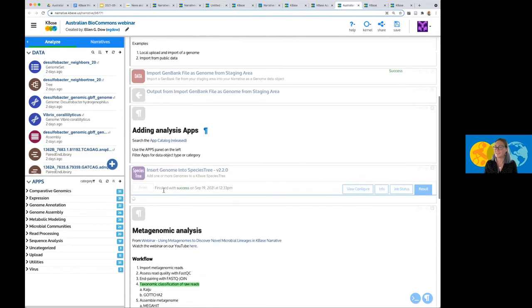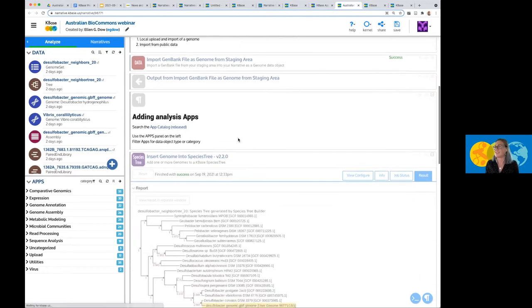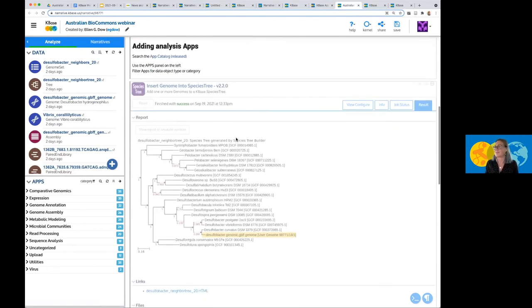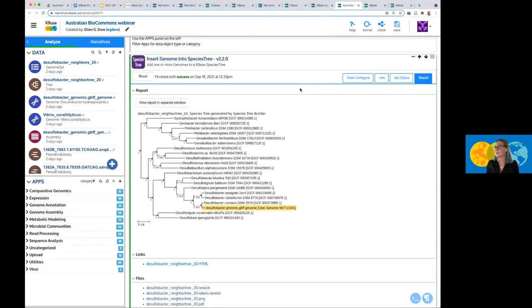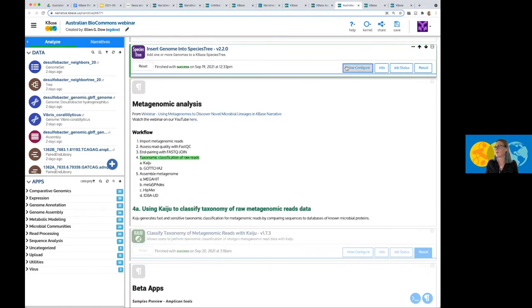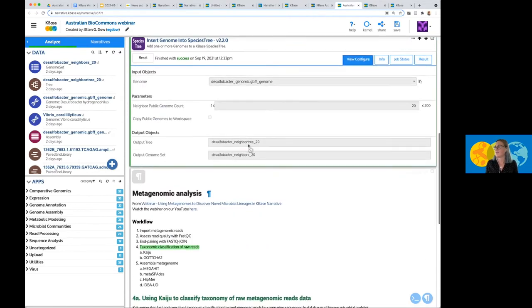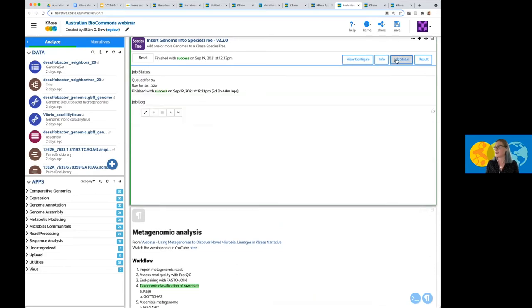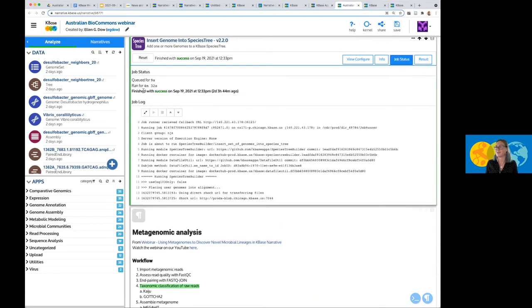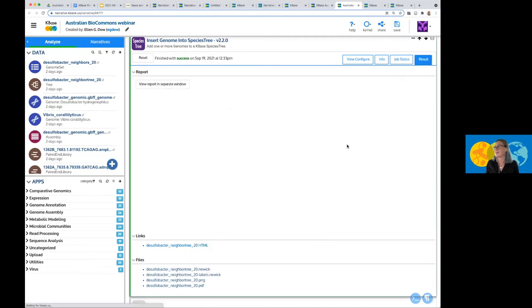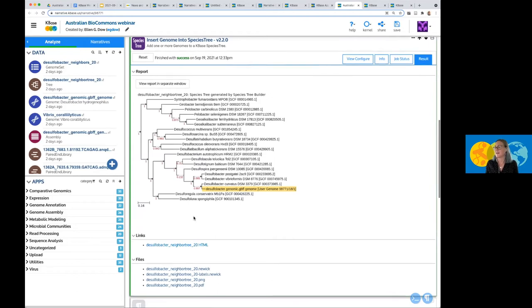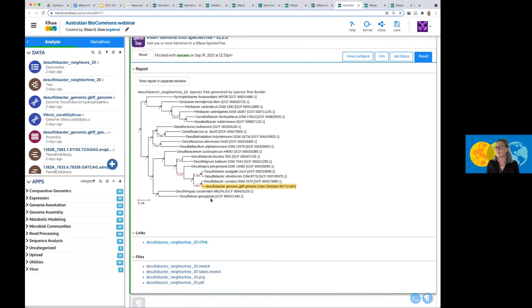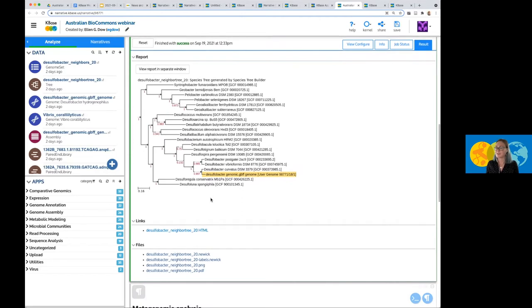While that is running, I did pre-cook an app cell with this data. And in this case, I used a Shewanella and ran it very similarly where the configuration is quite the same with 20 neighbors. I have the name there. The job status here shows that it finished when I ran it. And then I also have results. And here's the result of the gene tree with 20 different neighbors.